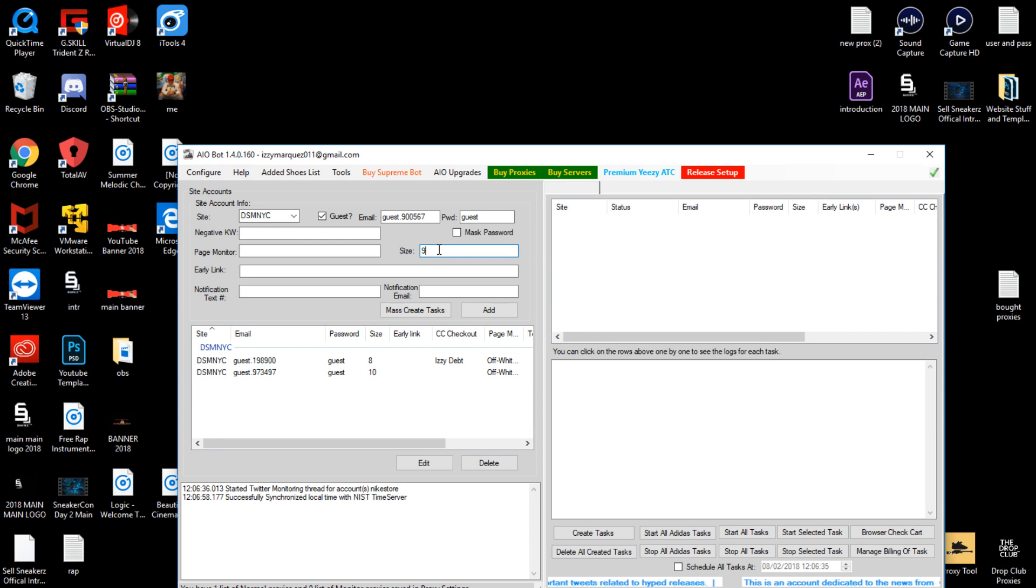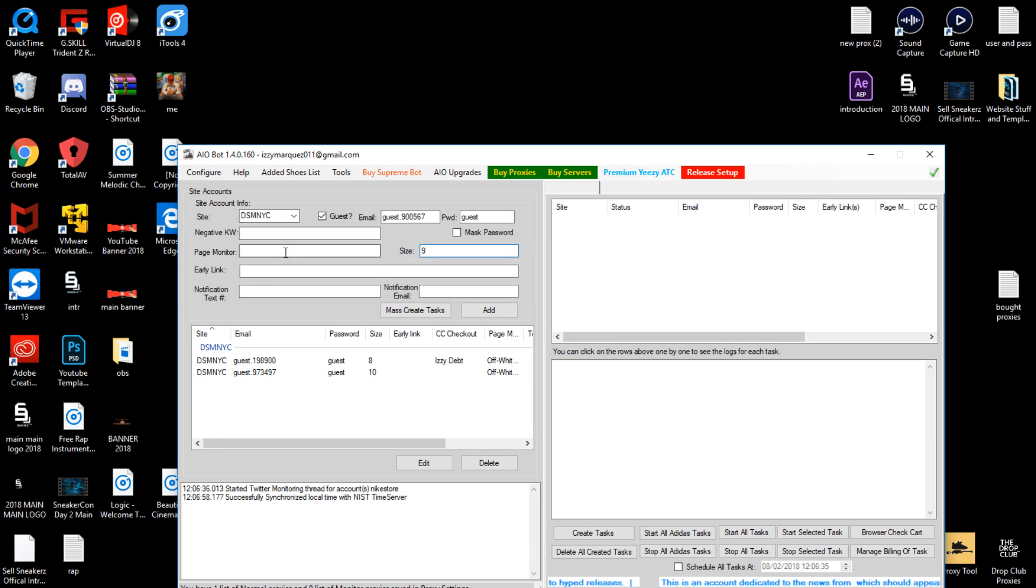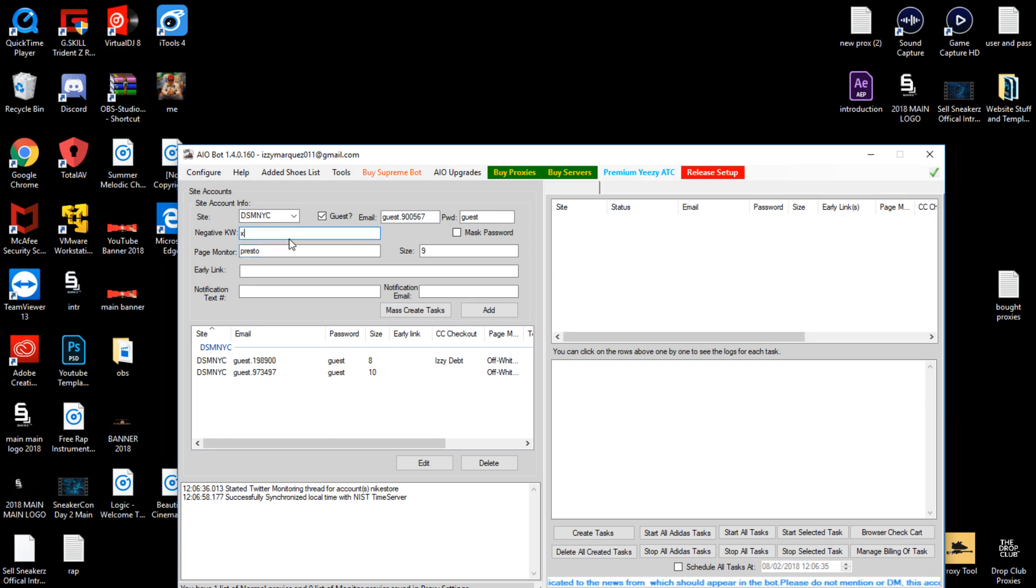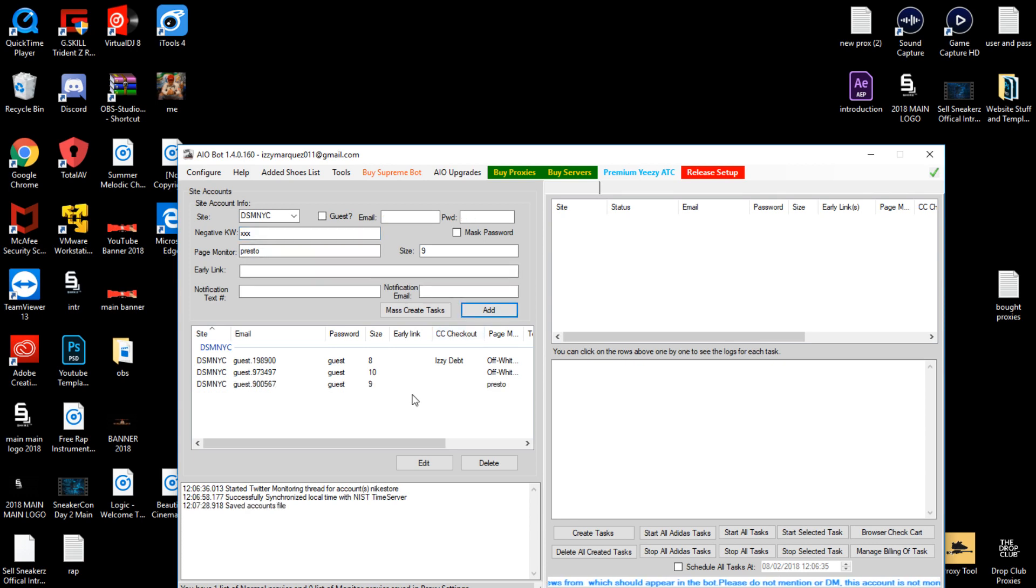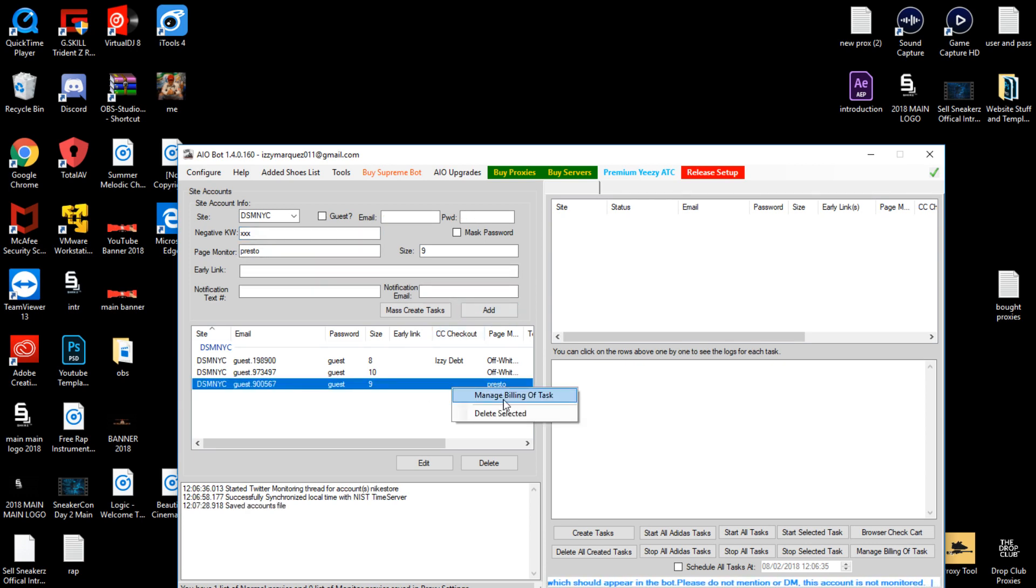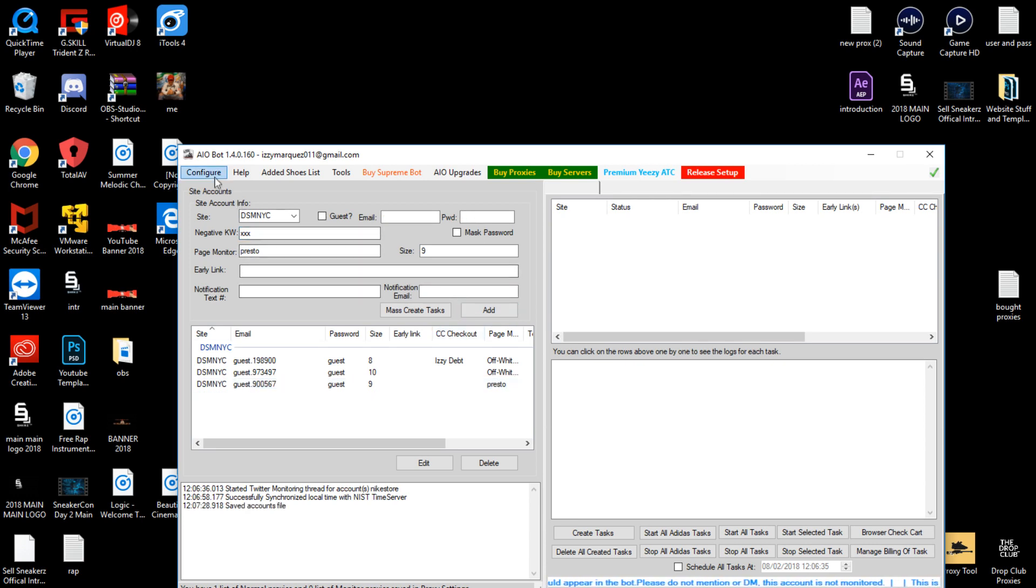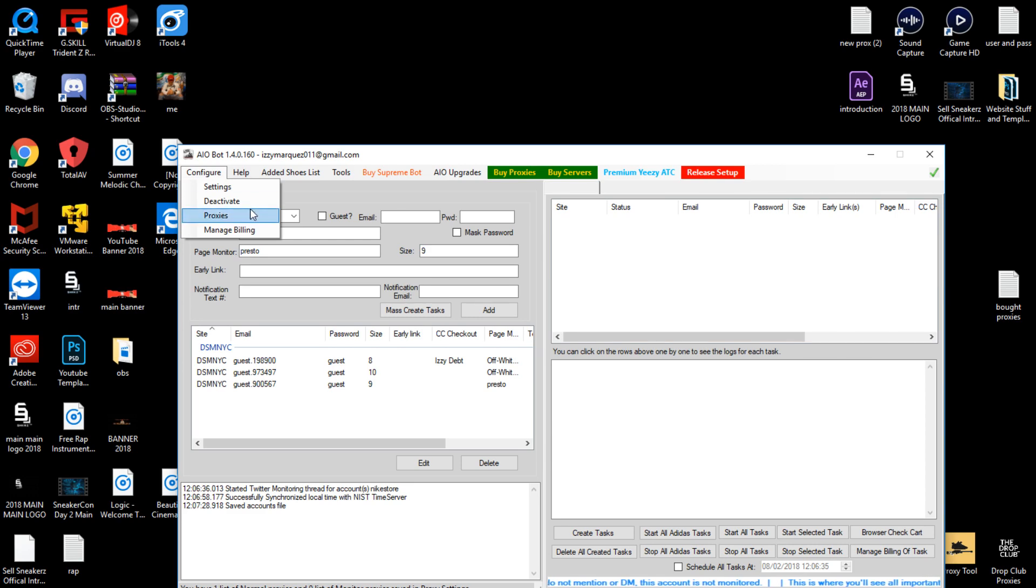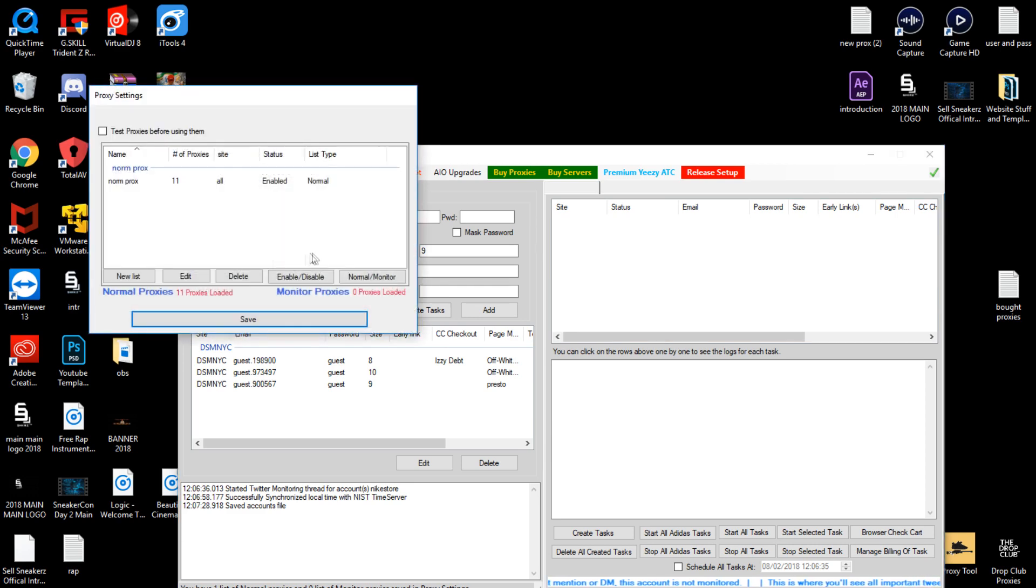The page monitor link is just gonna be 'presto', you can also try 'presto off-white' or 'off-white presto'. I definitely recommend you guys using those. Negative keywords would be xxx and then you're gonna add it. After that you want to link your billing if you want. I'm not gonna do that since I already have one, I'd rather manually check out, but it's really up to you guys.